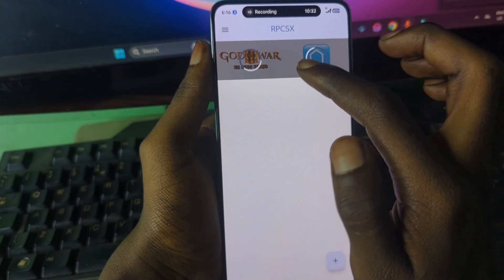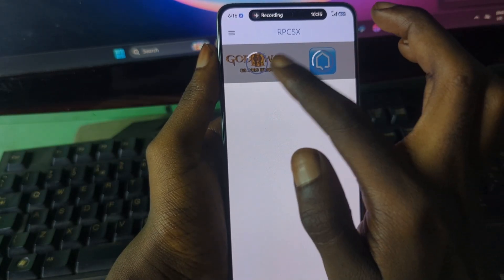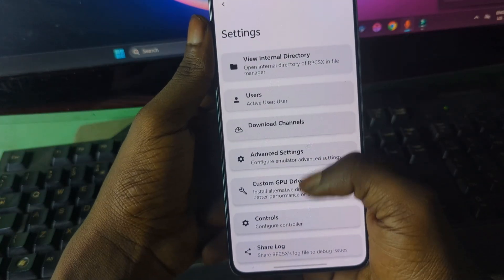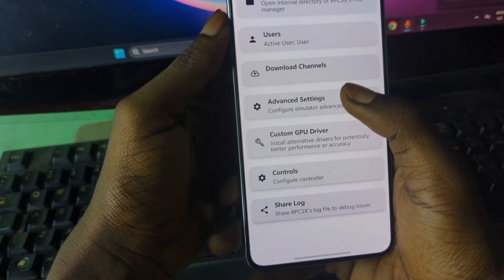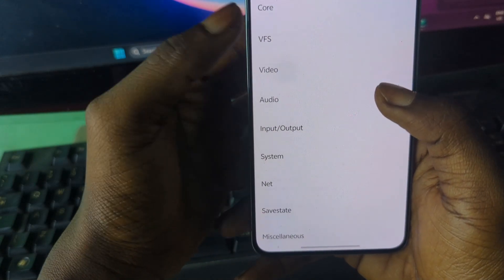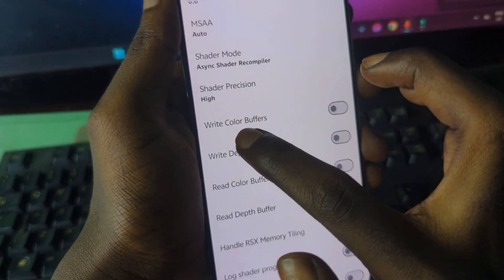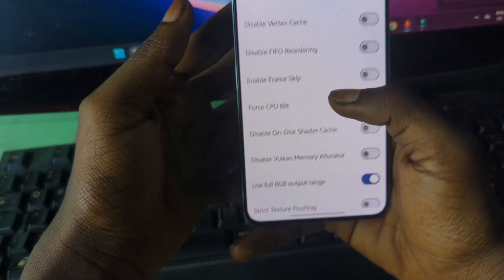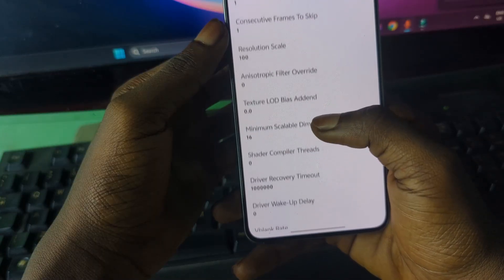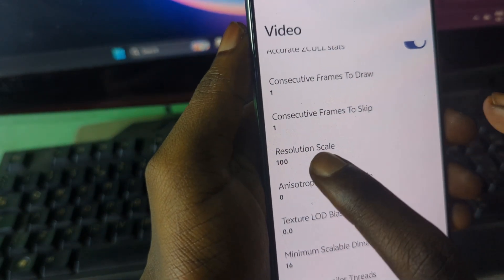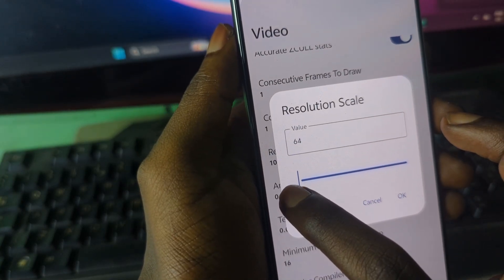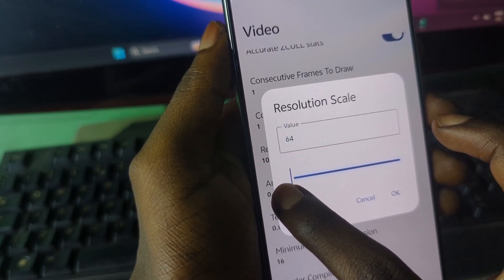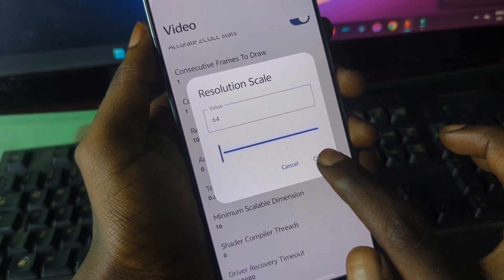Let me guide you on a quick setting to make games run faster. Press here, go to the System tab, then go to Advanced Settings. Press on Video and make sure 'Right Color Buffer' is turned on. Then scroll down to Resolution Scale — press on it and set it to around 63 or 64. Press OK when done.